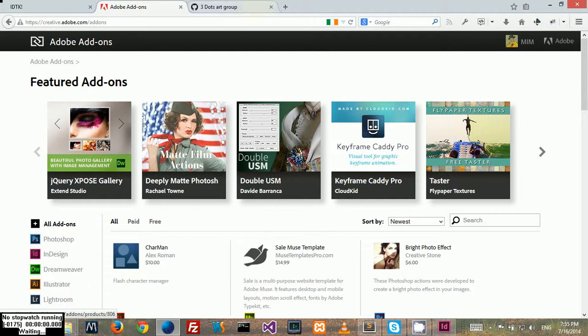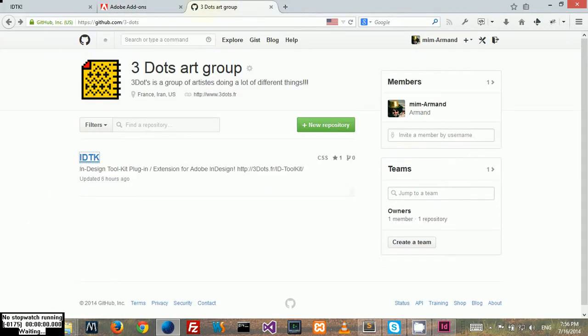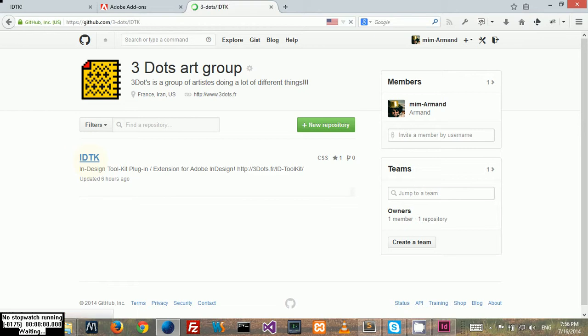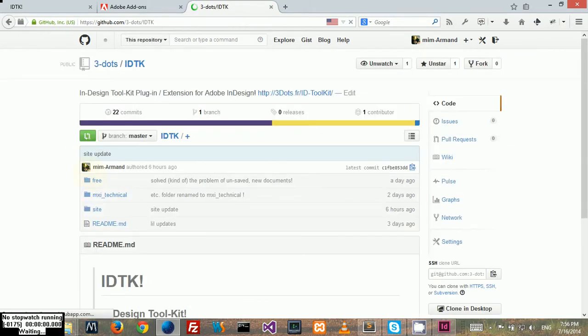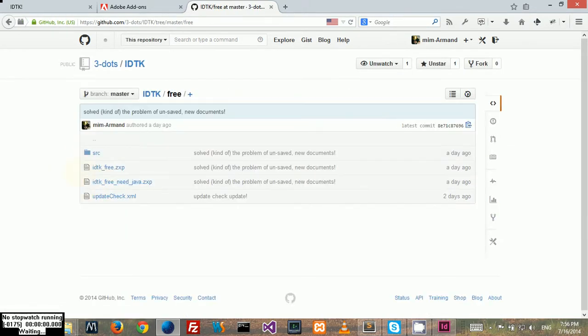The other option is going to GitHub and finding the three dots URL. Then under three dots you can find a repository named IDTK. You click on it and then you go to the free folder where you can find different available versions of the free version of the extension.